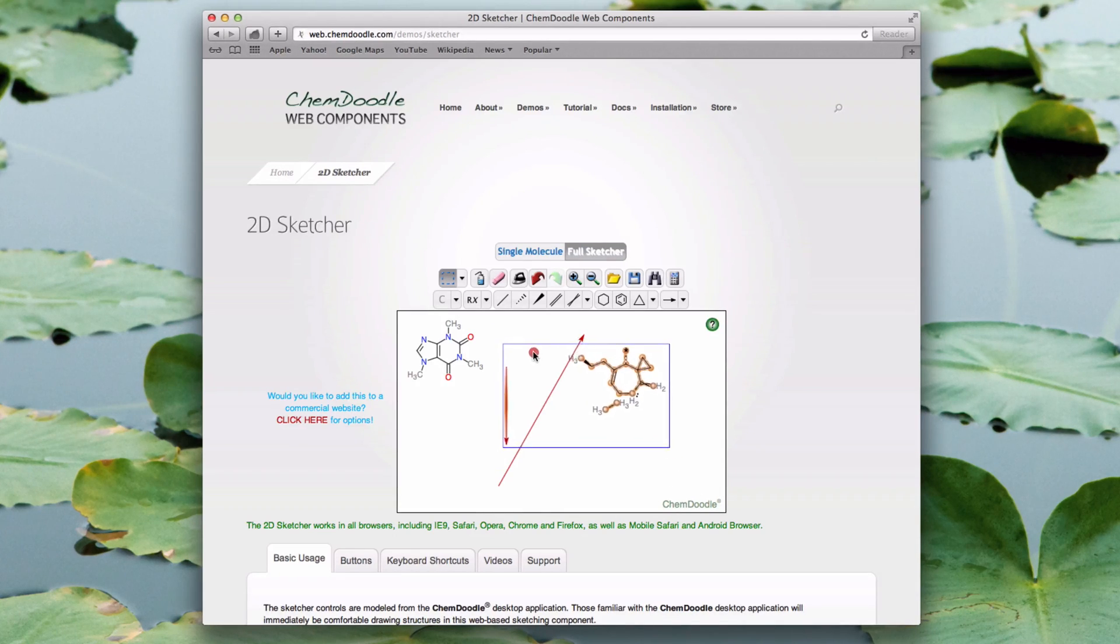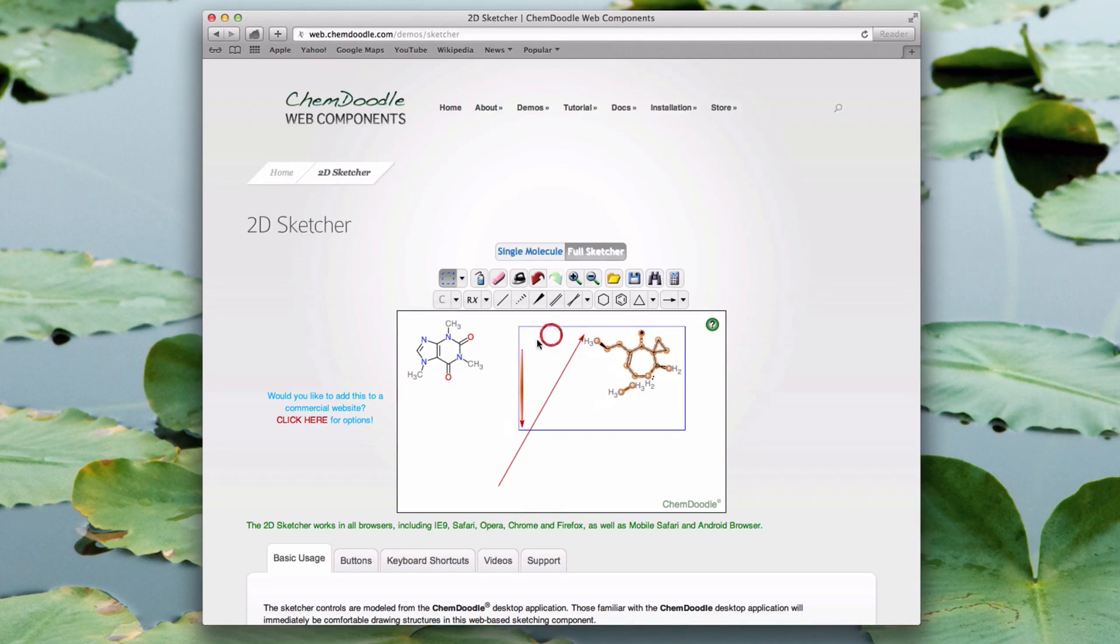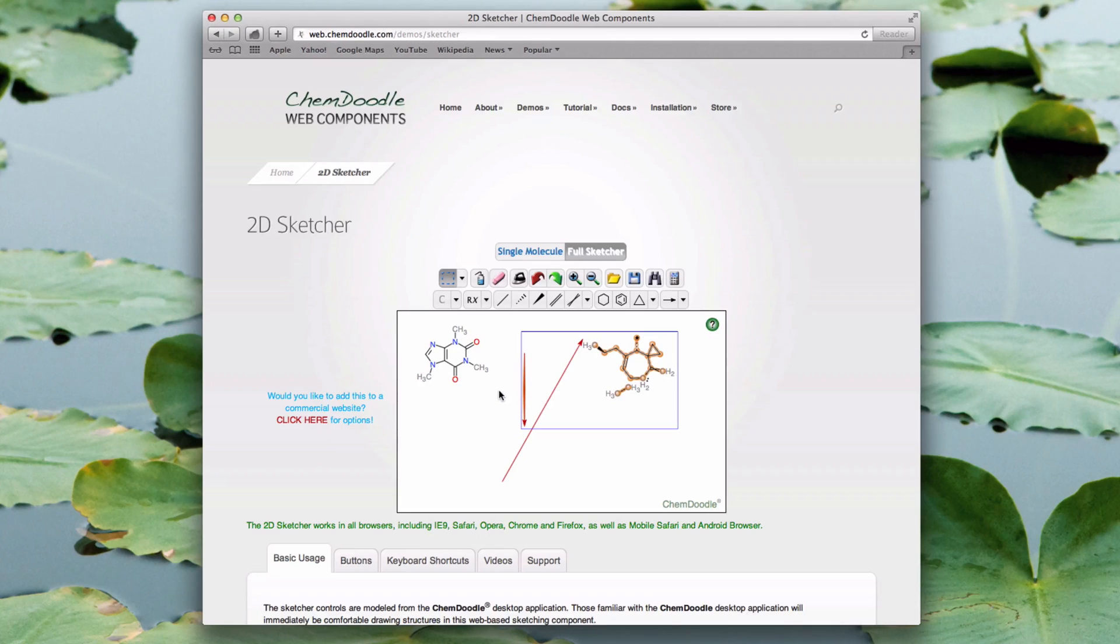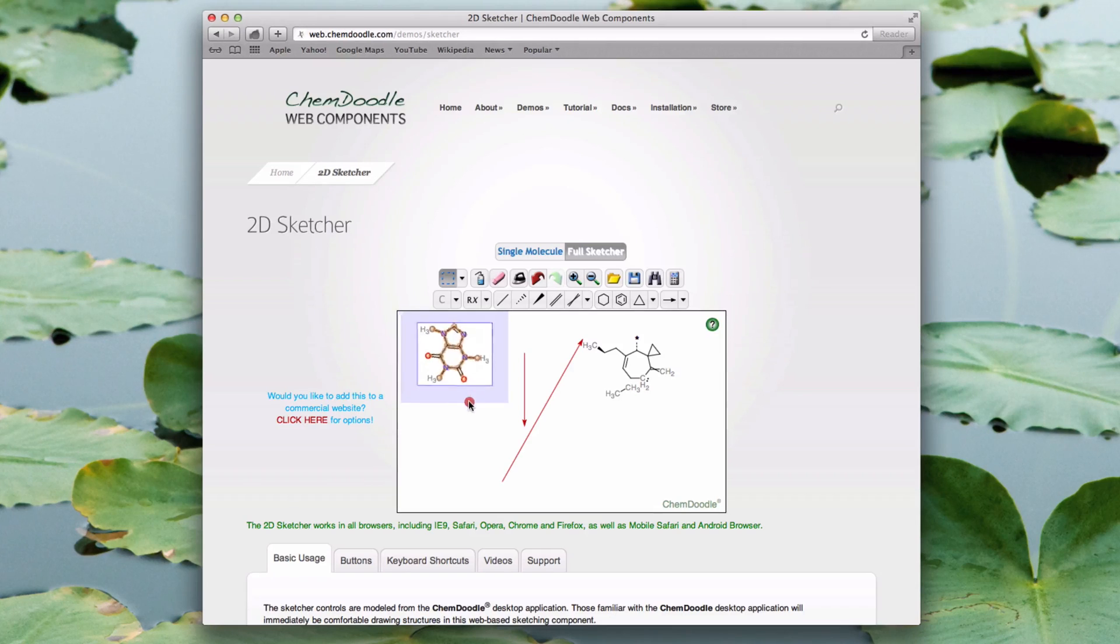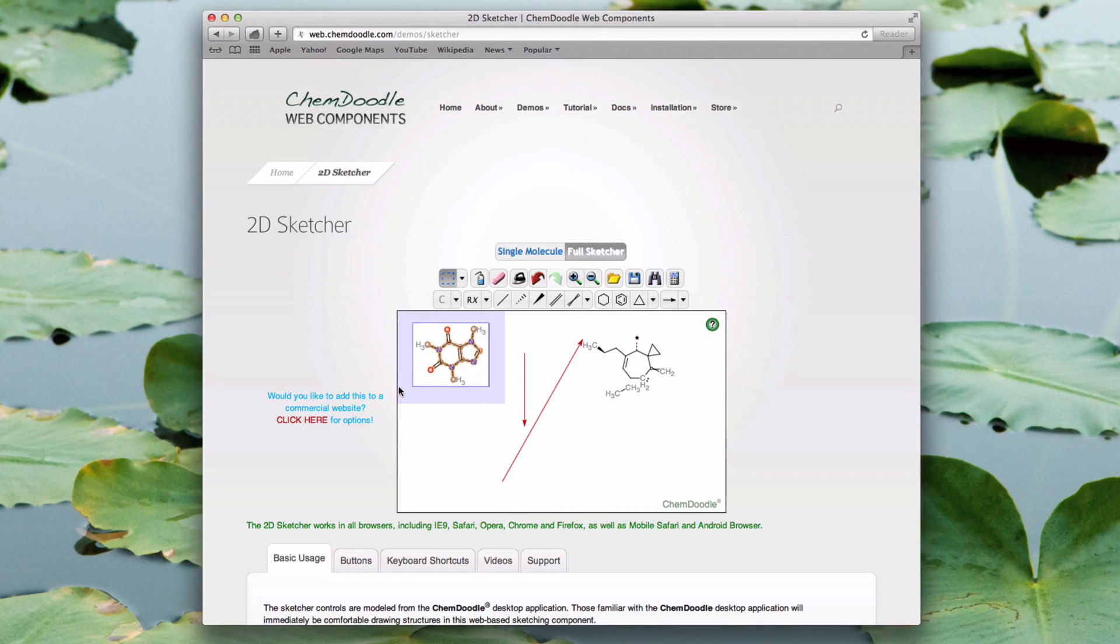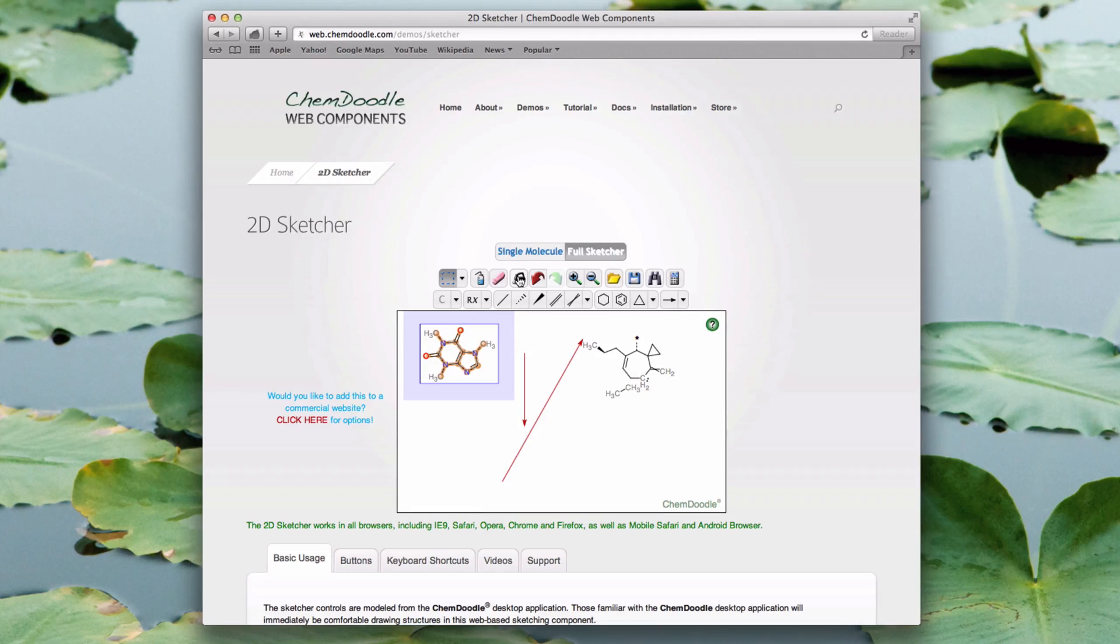With the caffeine molecule selected, I'm going to drag within the blue area, which rotates the molecule around. After this, I can use the Clean tool to tidy up the appearance of the molecule in its new position.